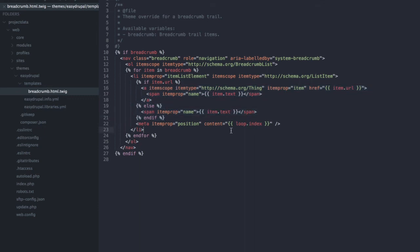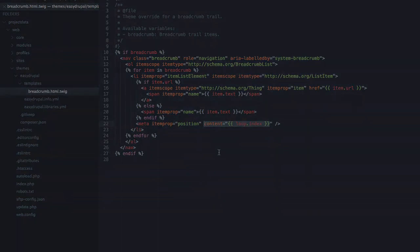Last but not least we need to tell Google what the position of each element is and to the rescue comes a twig loop index that we can use to give it the hierarchy number that is needed to identify its correct position.